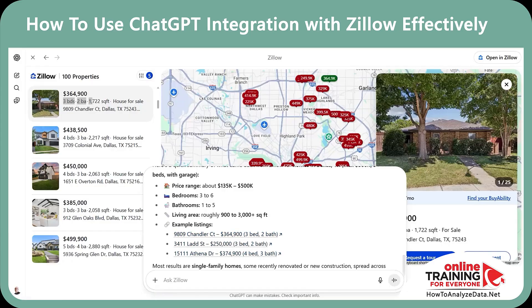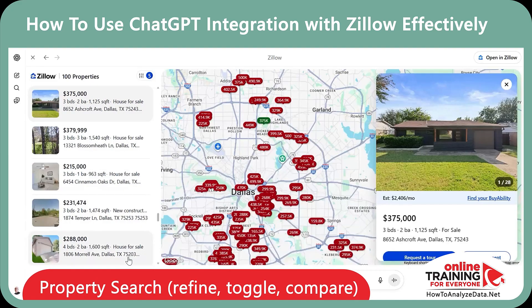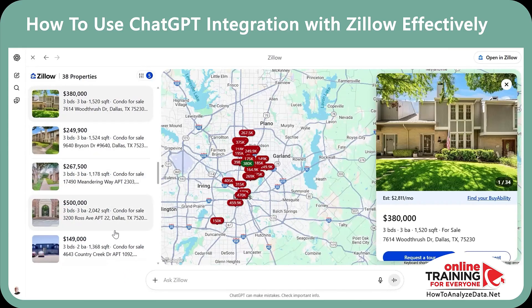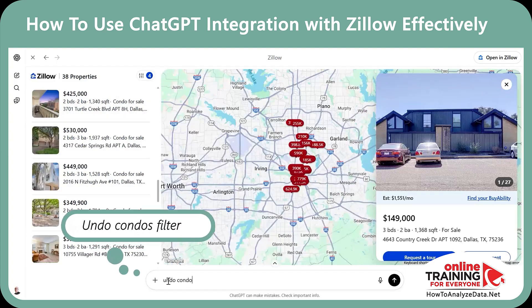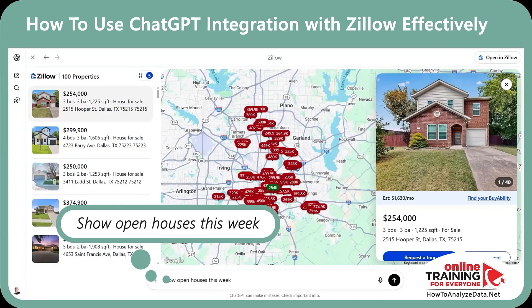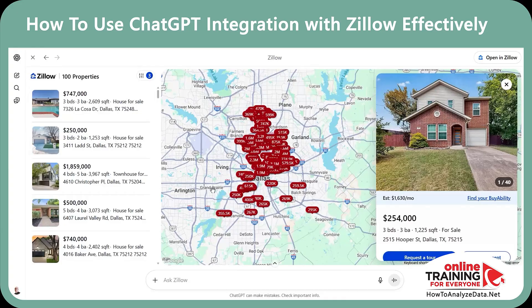Are you excited? Let me show you what else you can do. In the next step, I'll narrow to condos, then undo it, and then compare the neighborhoods. Here's my next prompt: "Show only condos now." You see the updated list in seconds — not too many choices for condos. Let's undo and get back to the full list. Prompt: "Undo condos filter." And now it's time to plan the weekend: "Show open houses this week." In seconds, you get results so you can plan your weekend.